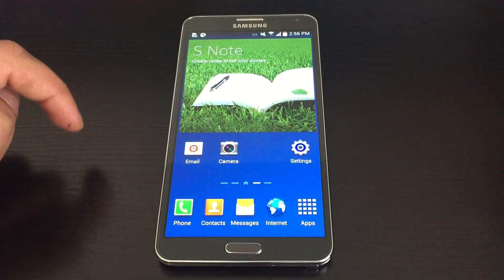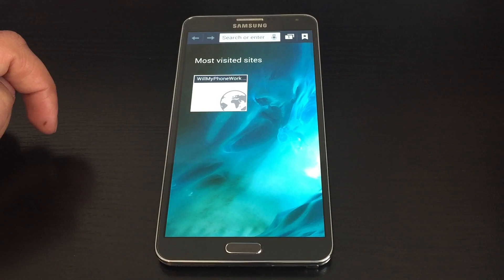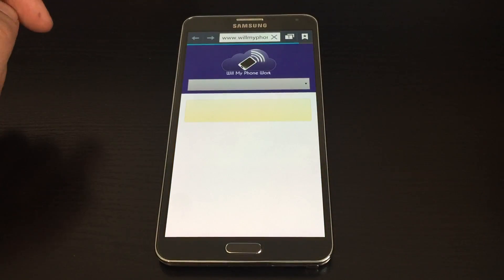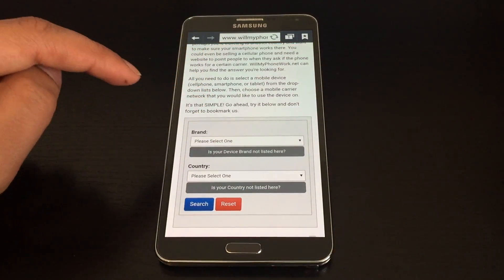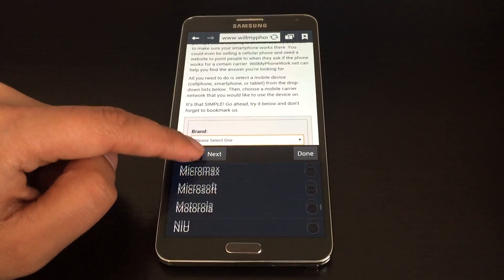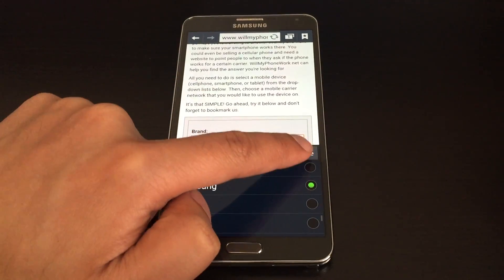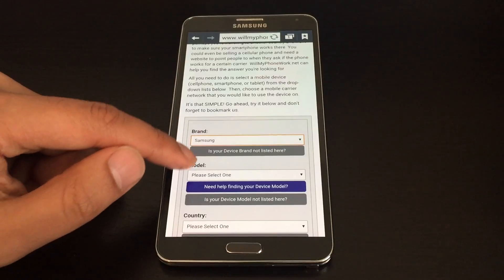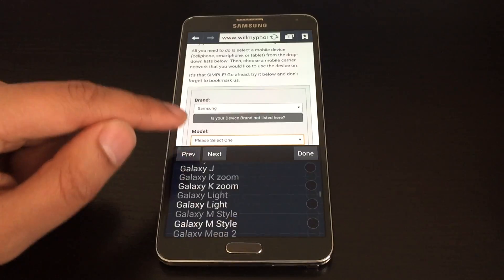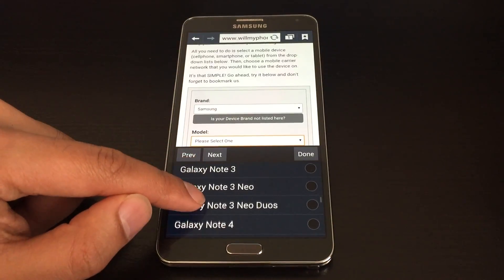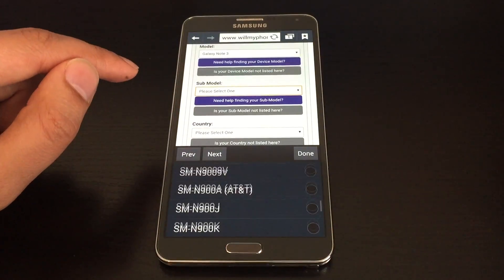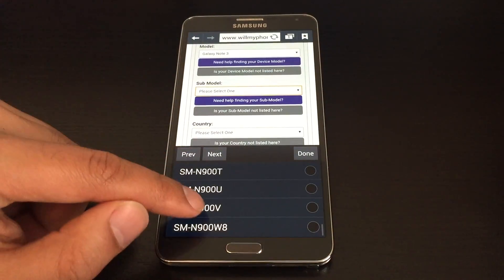Once you've found that information, you can bring up an Internet browser on your computer or on your phone and go to willmyphonework.net. When you're there, select Brand. In this case, we'll choose Samsung, and then choose the model — this is a Galaxy Note 3 — and finally the submodel, which was SM-N900W8.